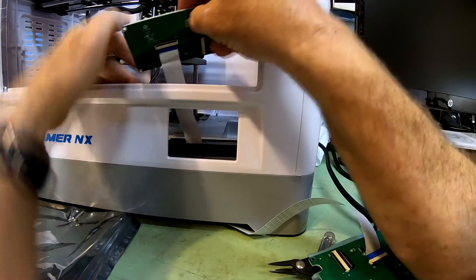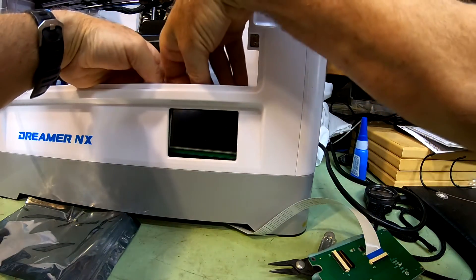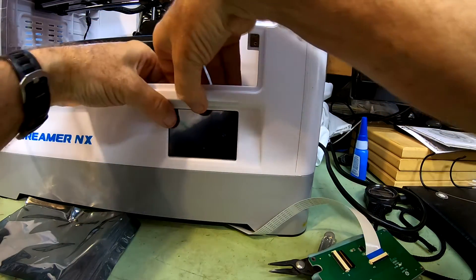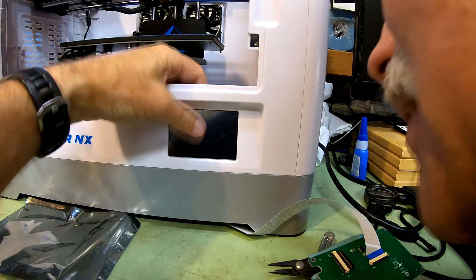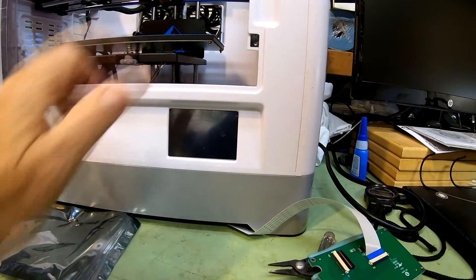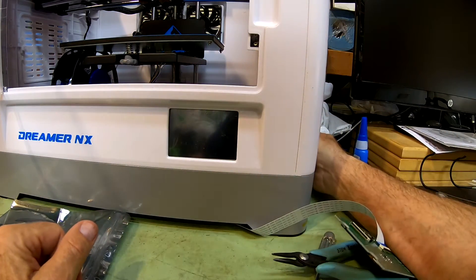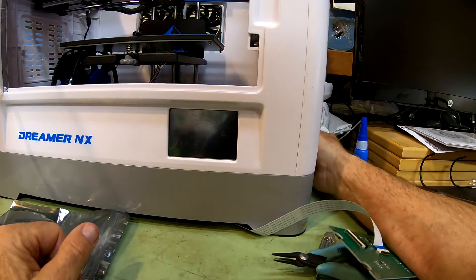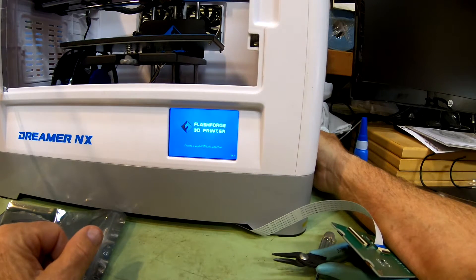So all right, so we're going to try putting it in here, see what happens when we turn it on. That looks promising.